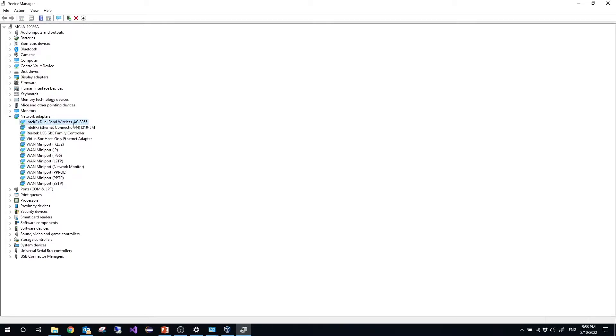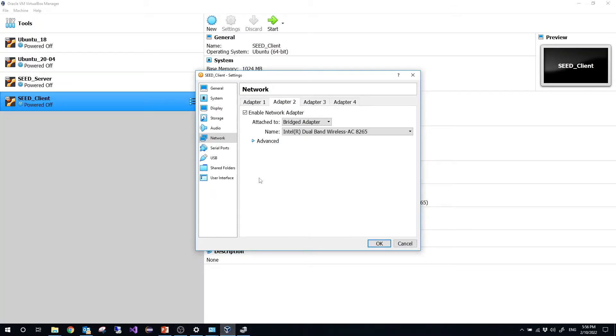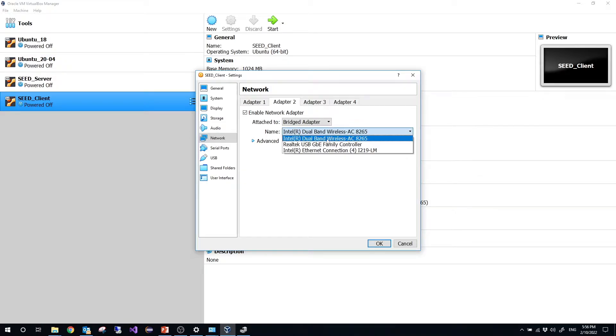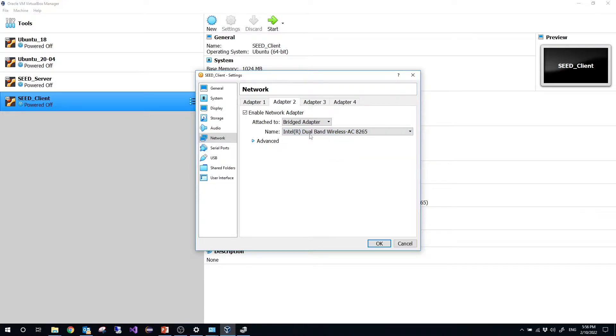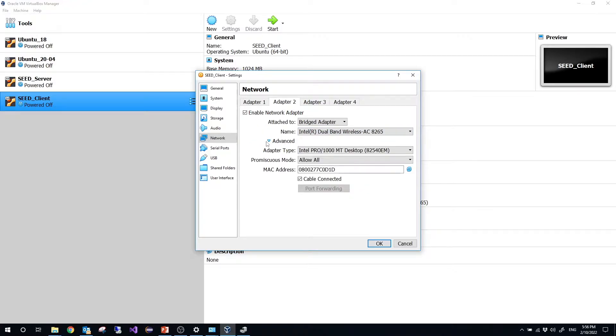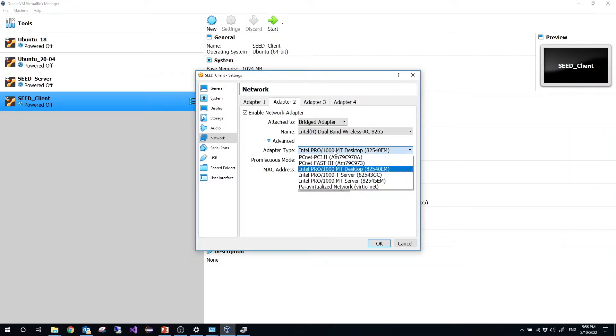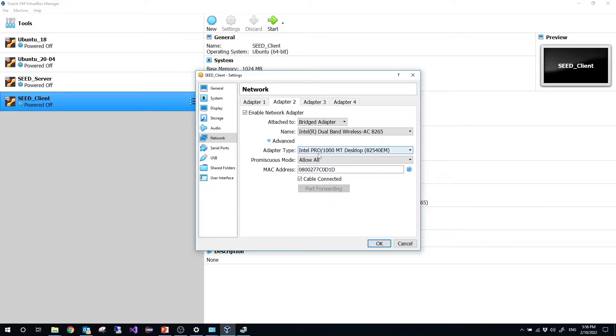I'm using my AC8265. So from here I need to choose wireless AC8265. And after choosing this one, click advanced. You don't need to change adapter type, but here we need to choose this one, allow all.